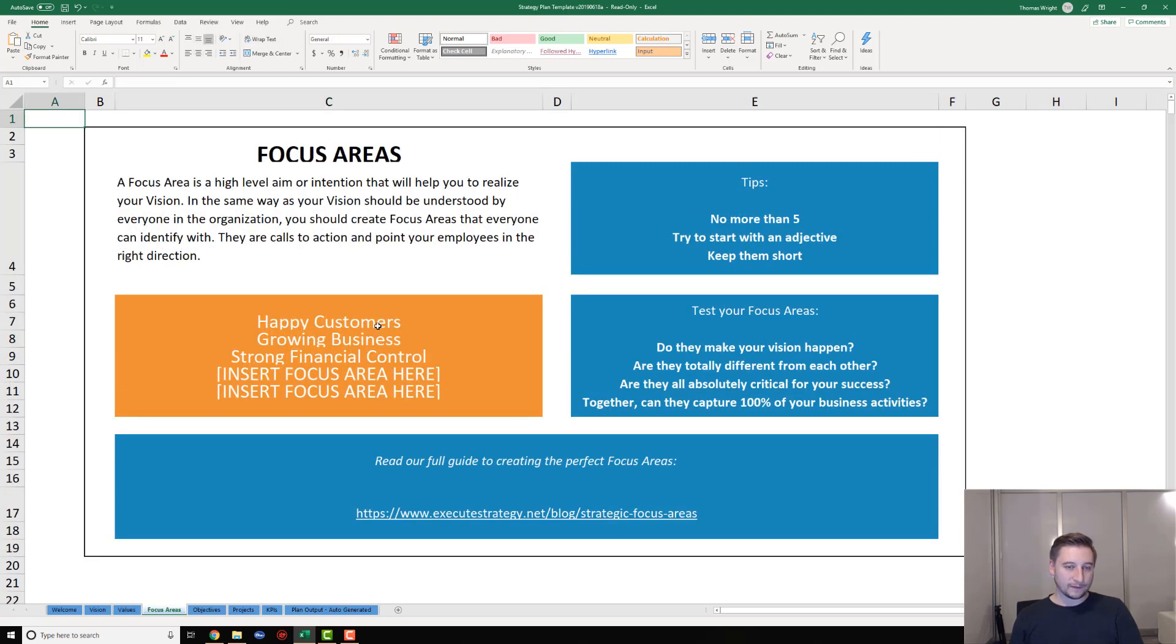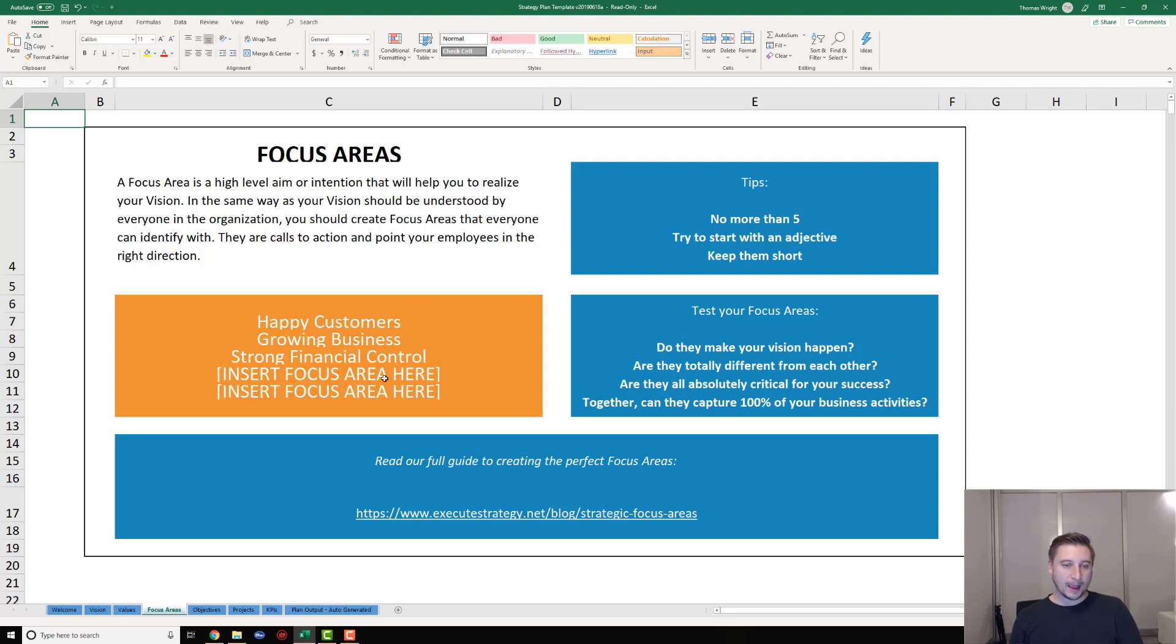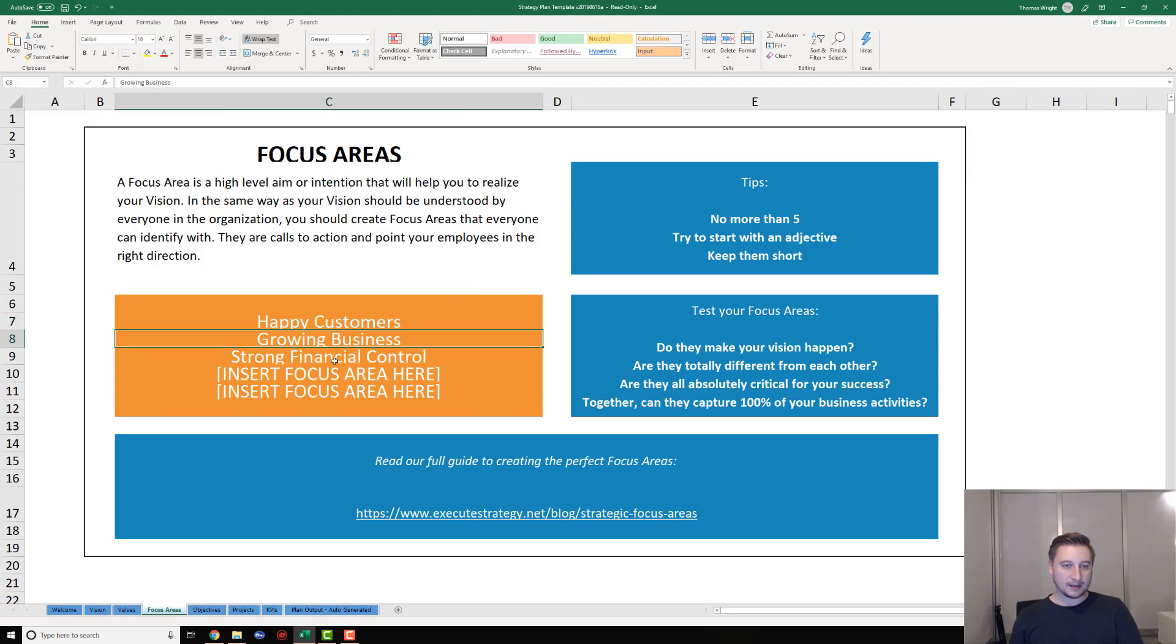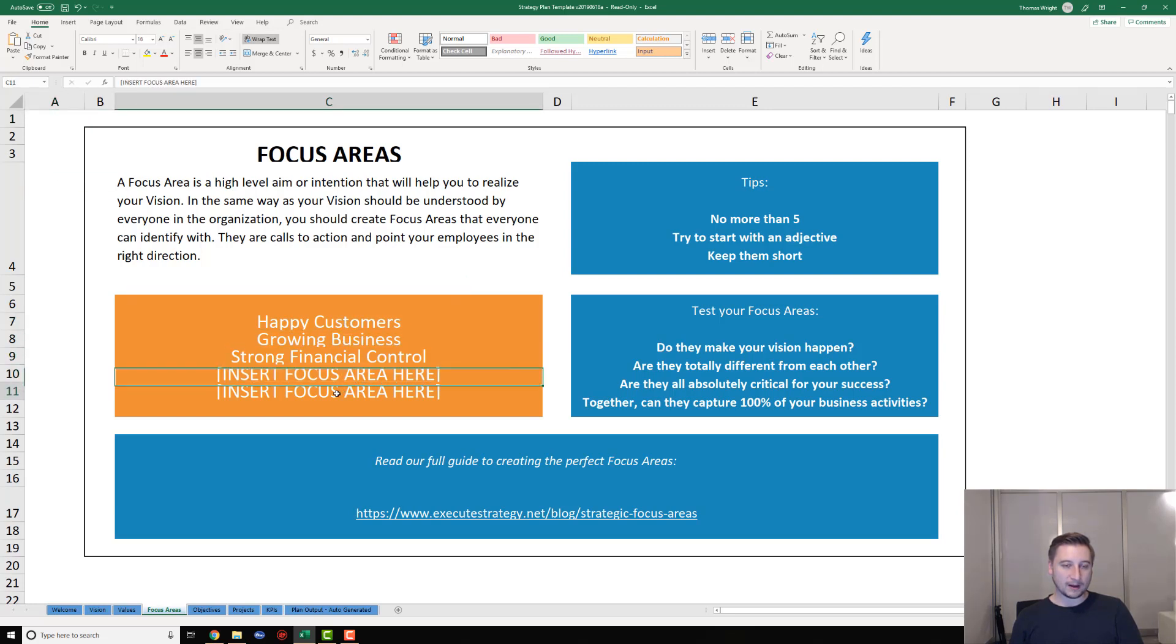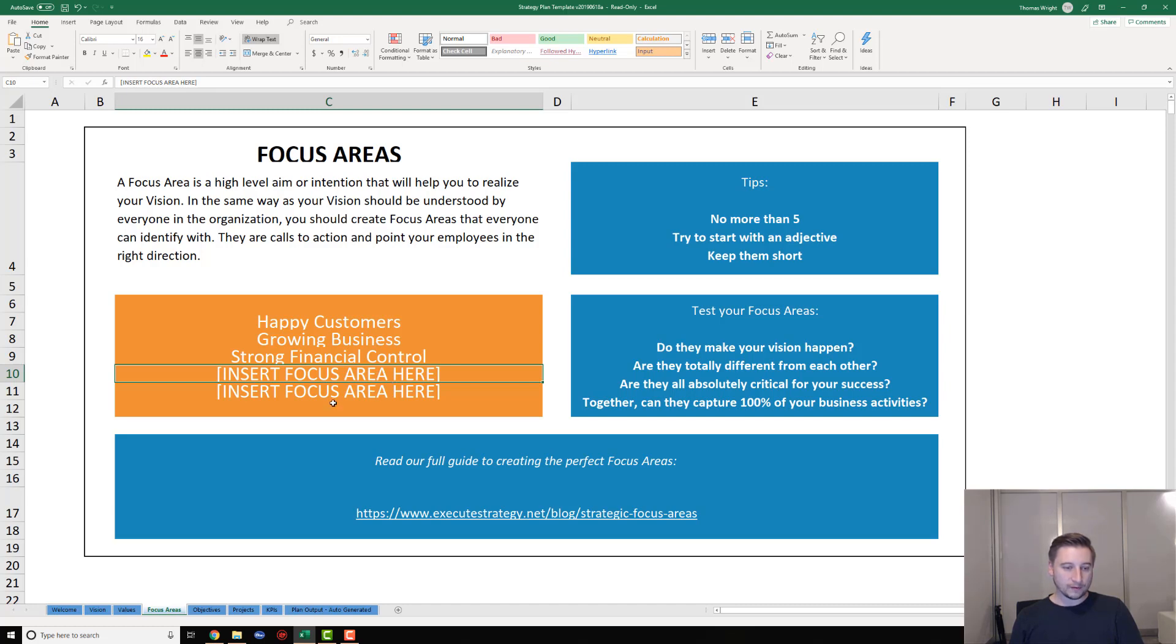Moving on to focus areas - focus areas are essentially high-level categories for your goals. They're the high-level things that are going to make that vision statement happen. You can see we've got some examples: happy customers, growing business, strong financial control. Once again, tons of focus area examples in the Cascade Academy. All you're going to do is put in your focus areas into this tab here. You've got up to five that you can populate - just overwrite the ones that are there and insert the ones you want to add below.